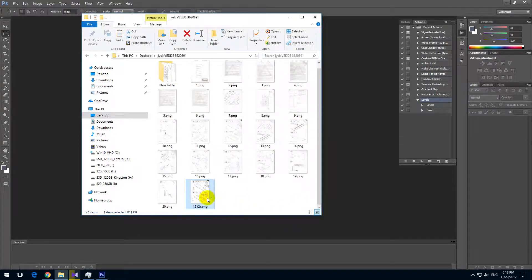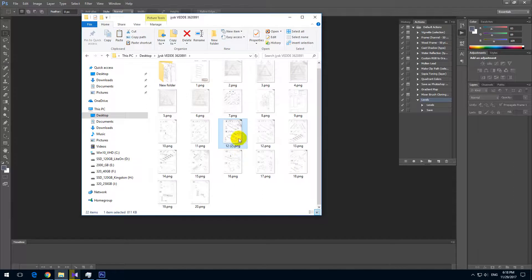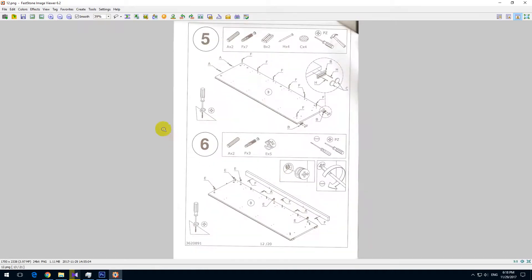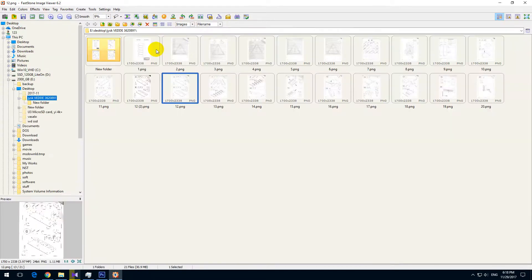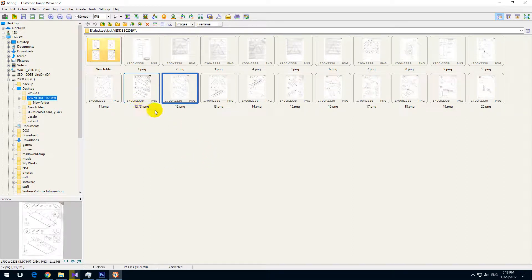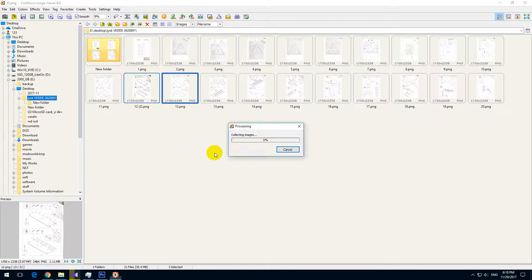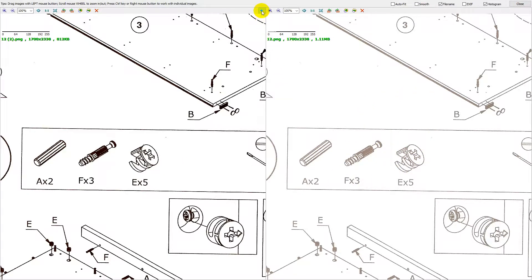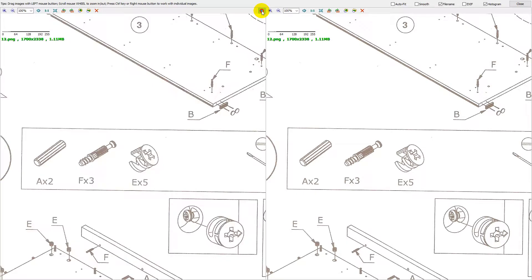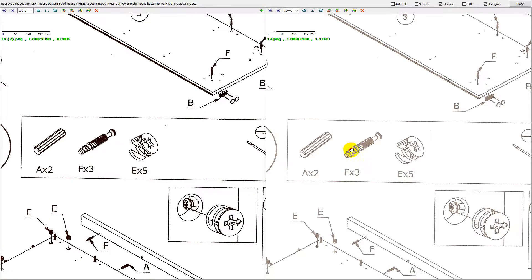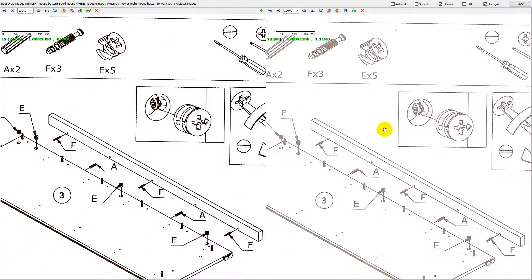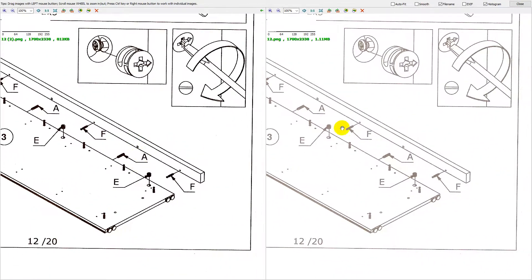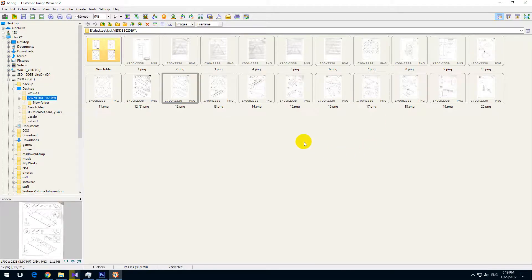Let's open one of them. I'm using Fastone Image Viewer, I just press Enter. And here I can select 12, that one, then this one, and press P to compare them. So that's the new one which was processed by Photoshop, and that's the old one. And you can see the difference before and after. So it is much darker, you can see everything better.